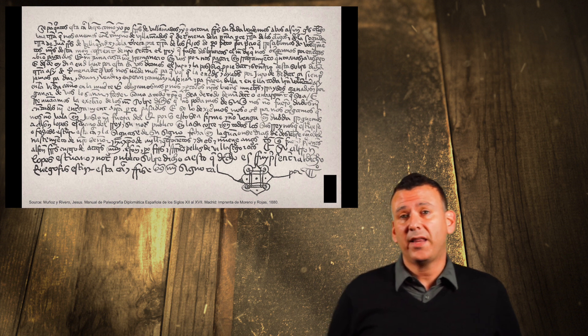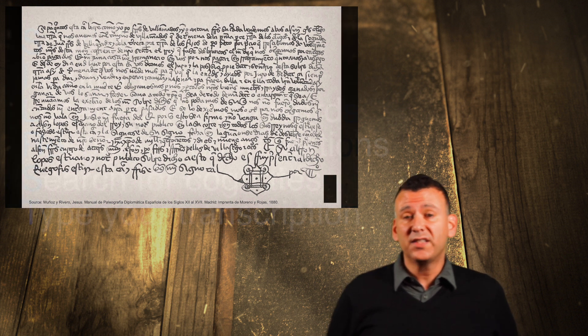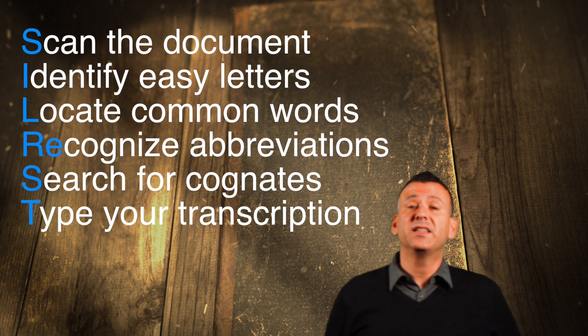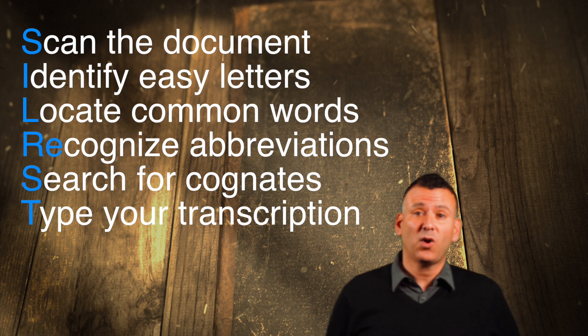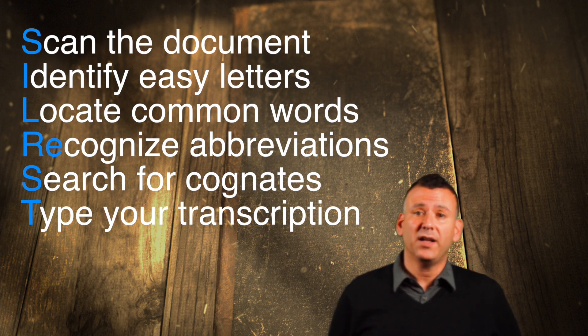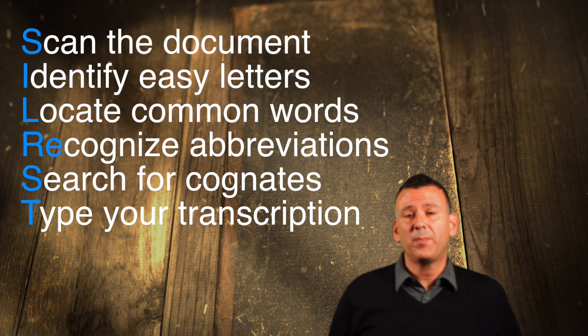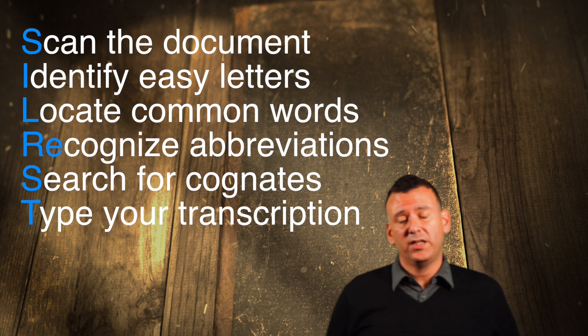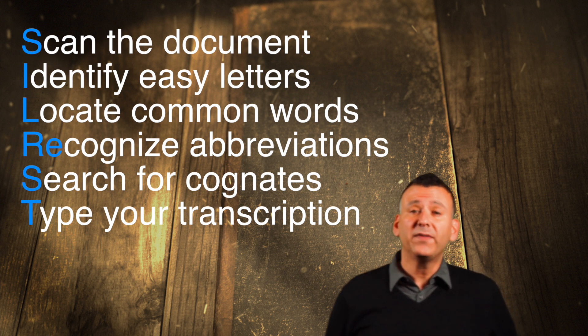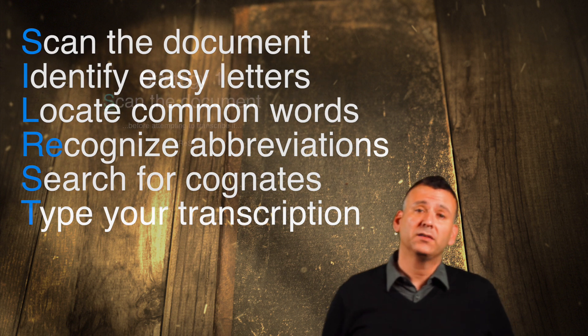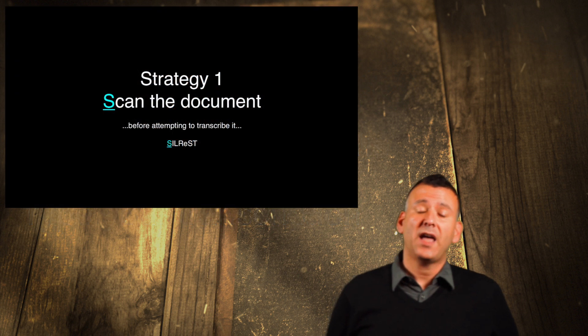My approach to paleography is called SILREST. SILREST is an initialism, or what you might think of as an acronym. Each letter in SILREST represents one of six strategies. Briefly, these strategies are S.